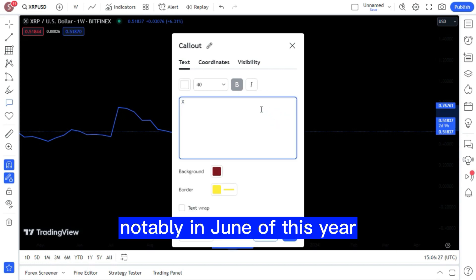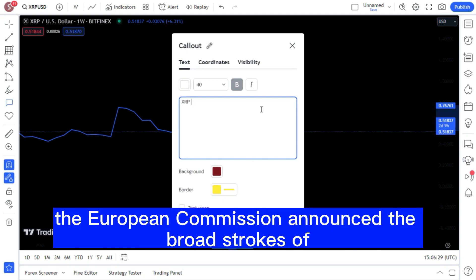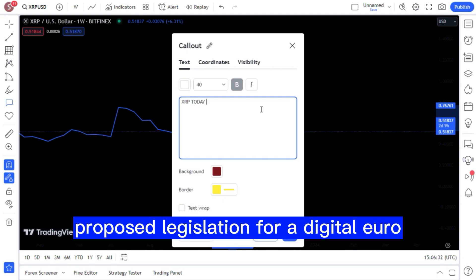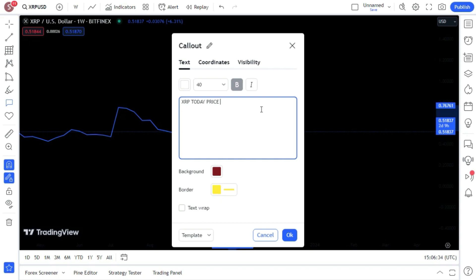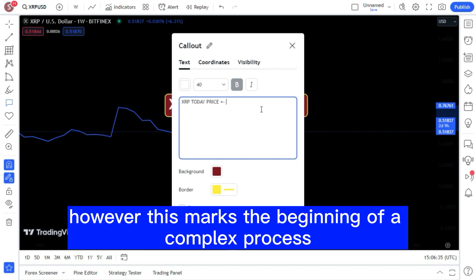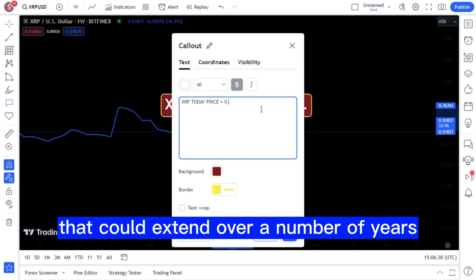Notably, in June of this year, the European Commission announced the broad strokes of proposed legislation for a digital euro. However, this marks the beginning of a complex process that could extend over a number of years.